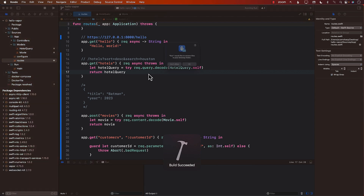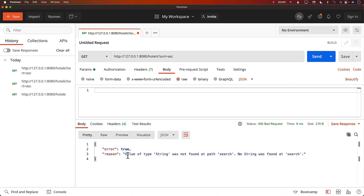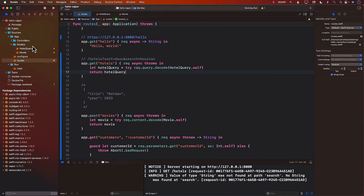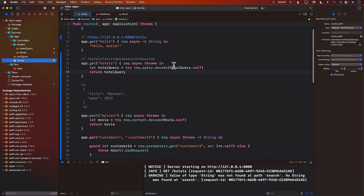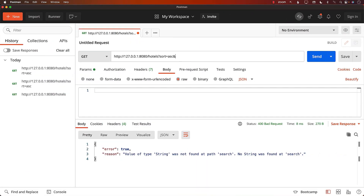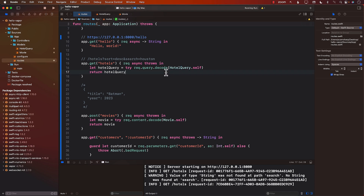Let's run the application. I'm passing simply sort. You can see that if I only pass in sort, I didn't pass in search, so it's not successfully able to decode. If you only want to pass in one of them in a query string, you have to make sort or search optional. Now if I add search and pass in Houston, it works correctly because sort and search are both found and it decodes successfully into HotelQuery.